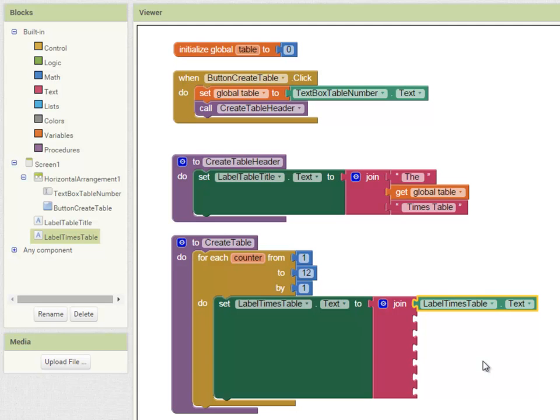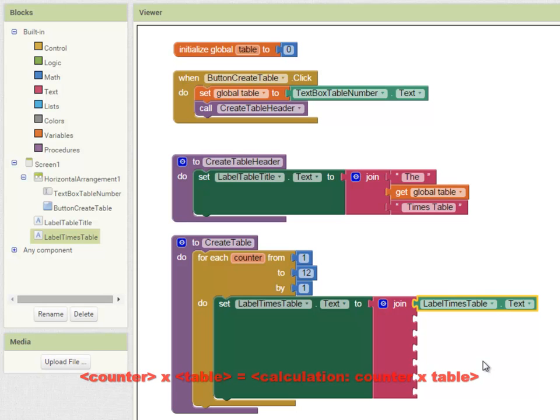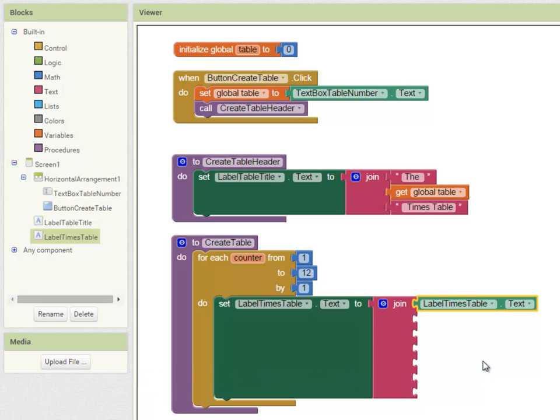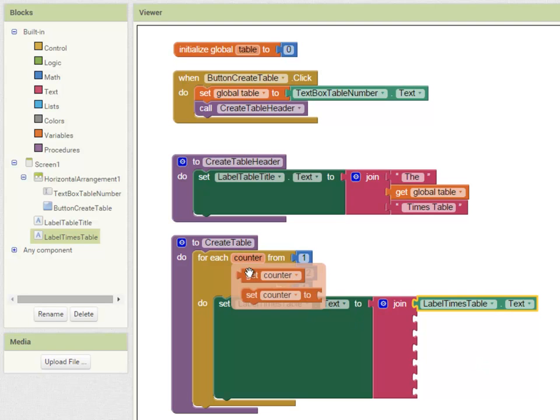That line will be made up of the value variable counter times the value variable table equals and then a calculation. So it's going to say 1 times 9 equals 9, 2 times 9 equals 18 and so on. Let's add the code to the remaining sockets to display that. I'm going to get the value of counter.